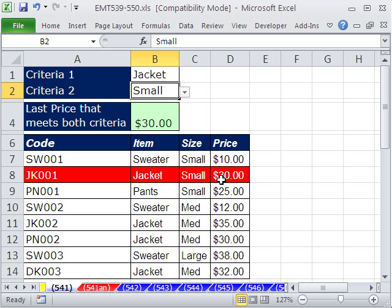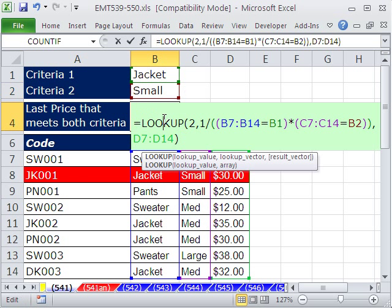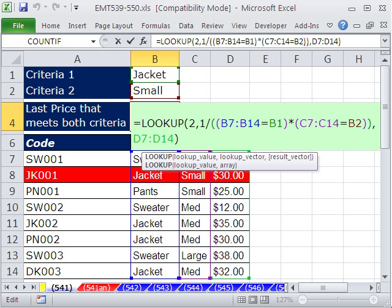So, finding the last value in a column based on criteria in two other columns — using LOOKUP with 1 divided by to get divide-by-zero errors and some Boolean logic. See you next trick.